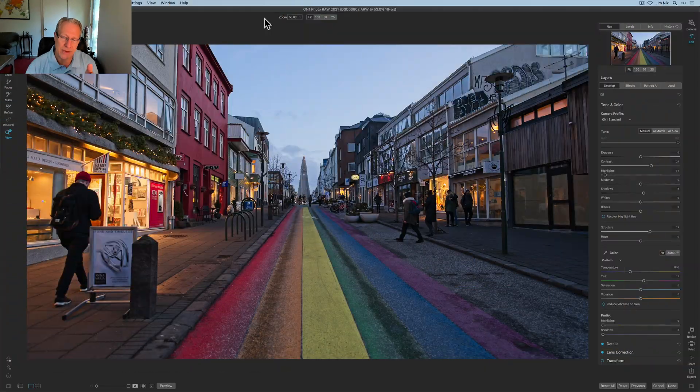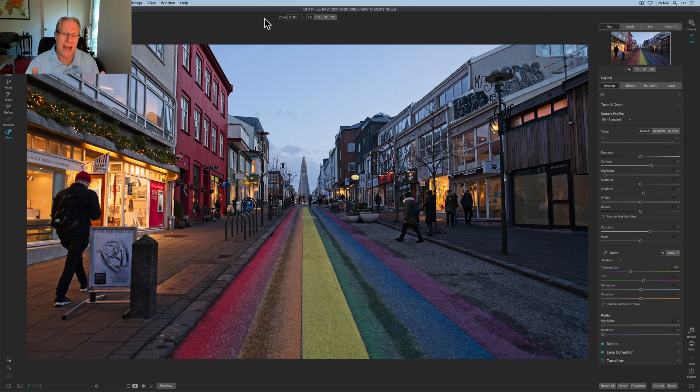Hey guys, I'm Jim, I edit photos. Thanks for stopping by. Today I'm in On1 Photo RAW 2021 having a go at a street photo I took in Reykjavik, Iceland. Not exactly the town you think of for street photography — you think New York or London — but there are some beautiful little streets in Reykjavik. This one in particular is just fantastic: you've got that church with the really long name, and this rainbow path leading to it. What I want to do is amplify this scene with a few quick moves that really deliver a lot of impact.